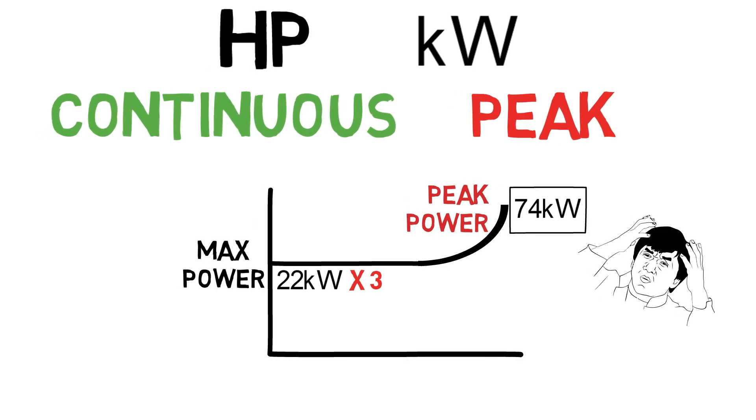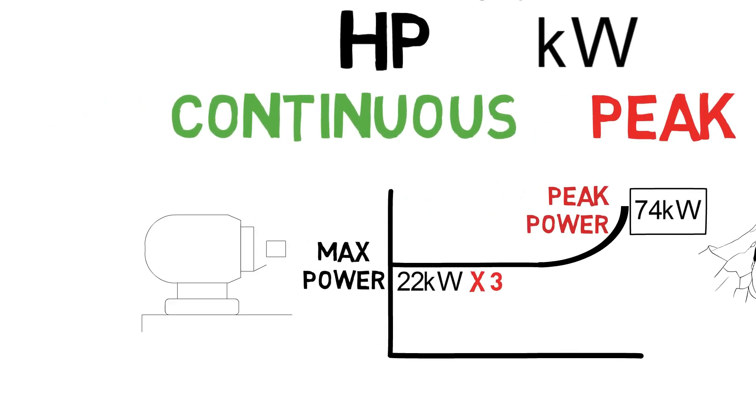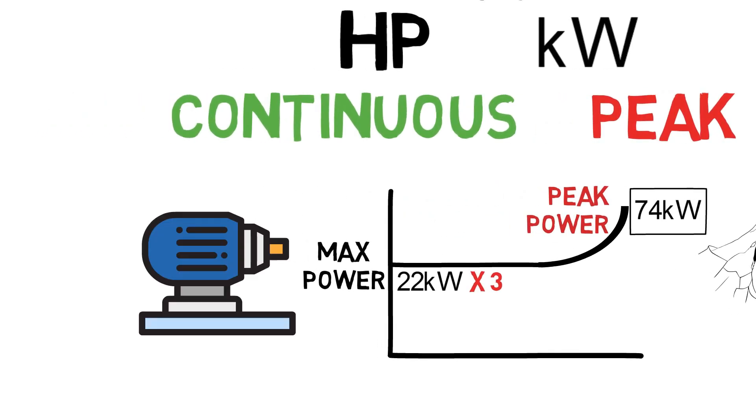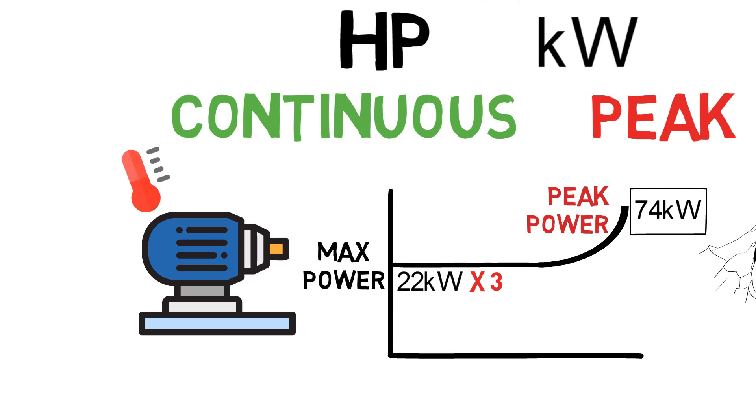But operating it above given capacity puts stress on the motor which may lead to overheating and eventually it may damage the motor.